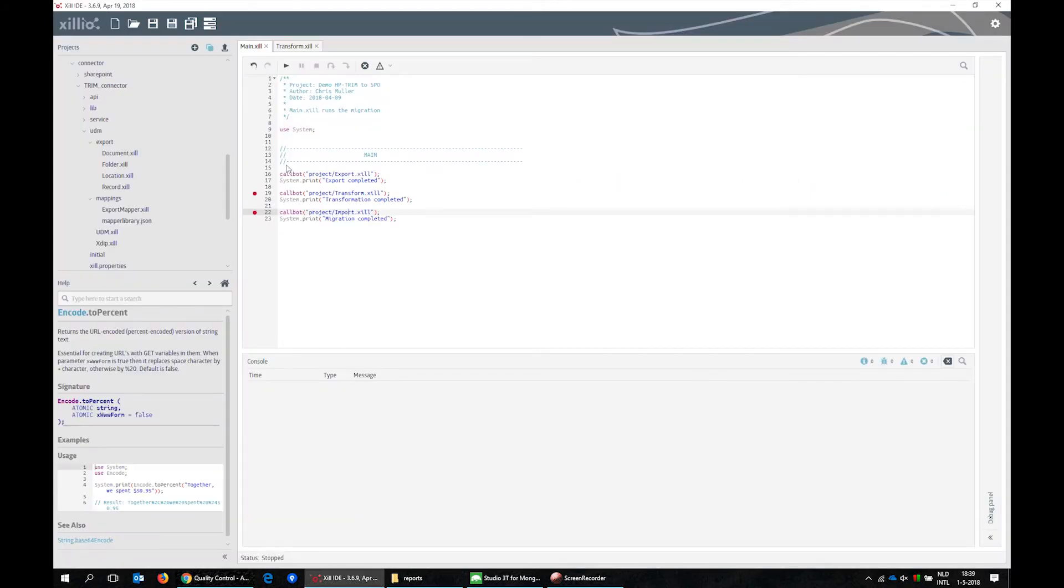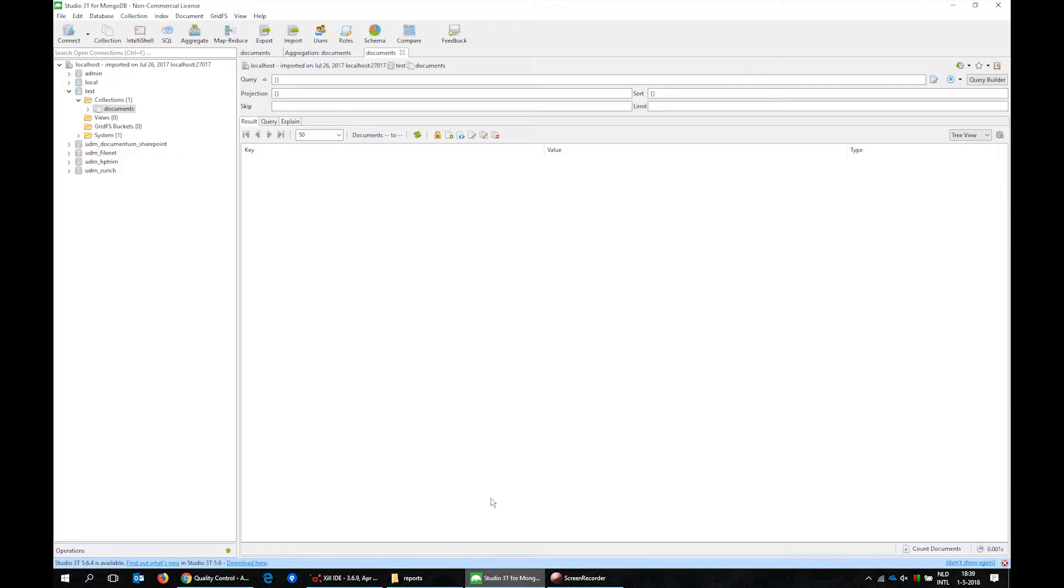We open the Xill IDE and run the Xillio software to export the previous file folder record and its contained records.